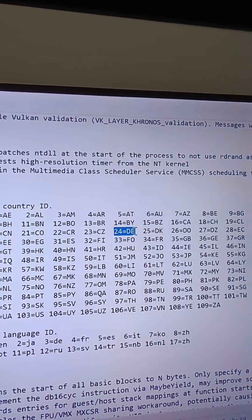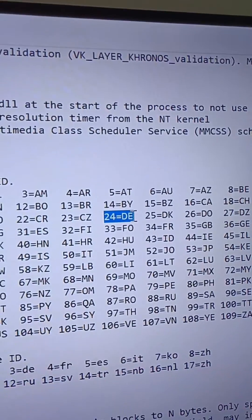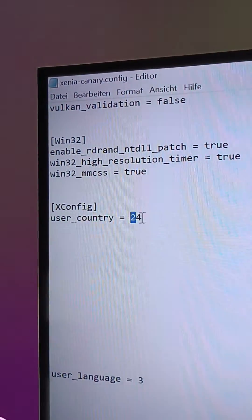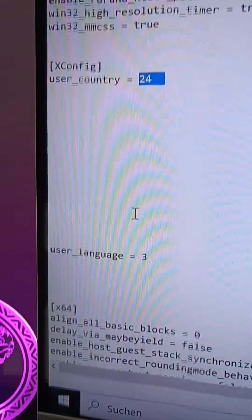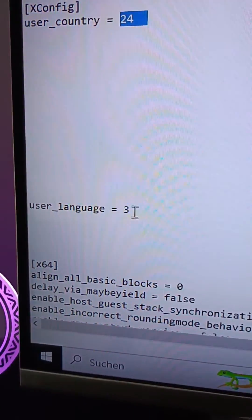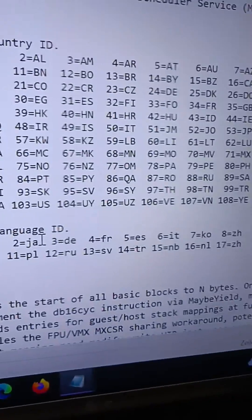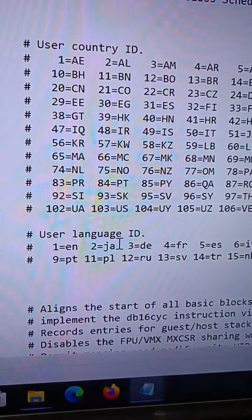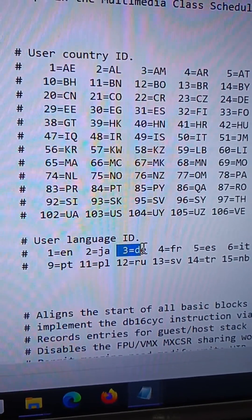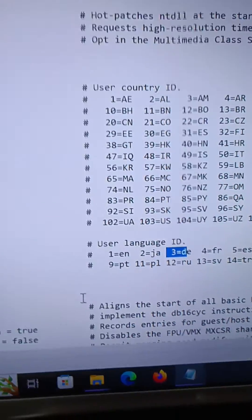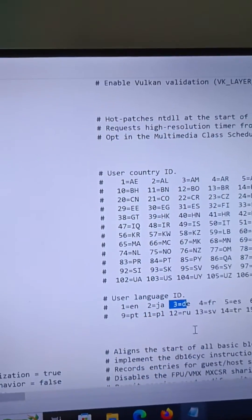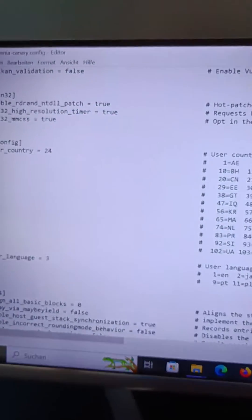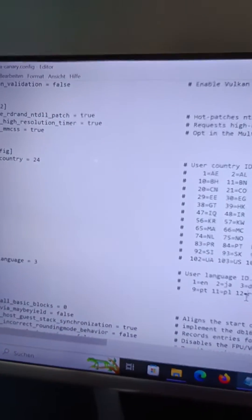you need to change user country to 24, like me, and user language to 3. Then don't forget to save the document. And that's all.